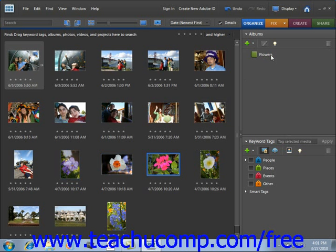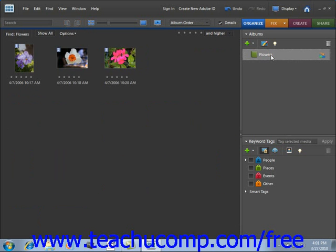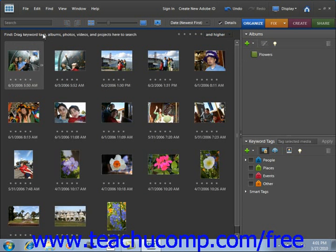Once you do that, all you have to do to view those images is click on your album name. Now to show all of the images in the organizer, you click the Show All button located at the top of the window. If you're using version 6.0 and earlier, you'll only be presented with a small dialog box to enter the name and notes for the album, then click OK to create it. After creating your album, you just click and drag the images onto the album name to add them, just like we did here.